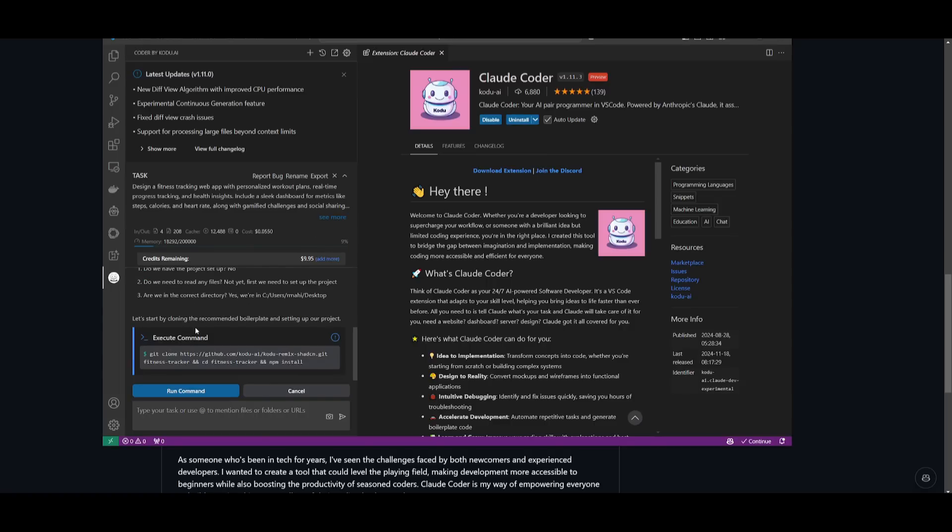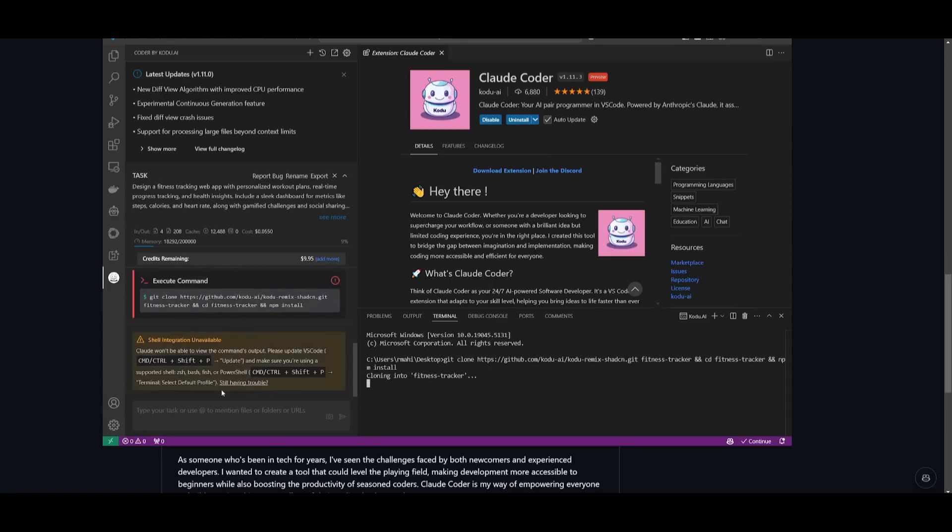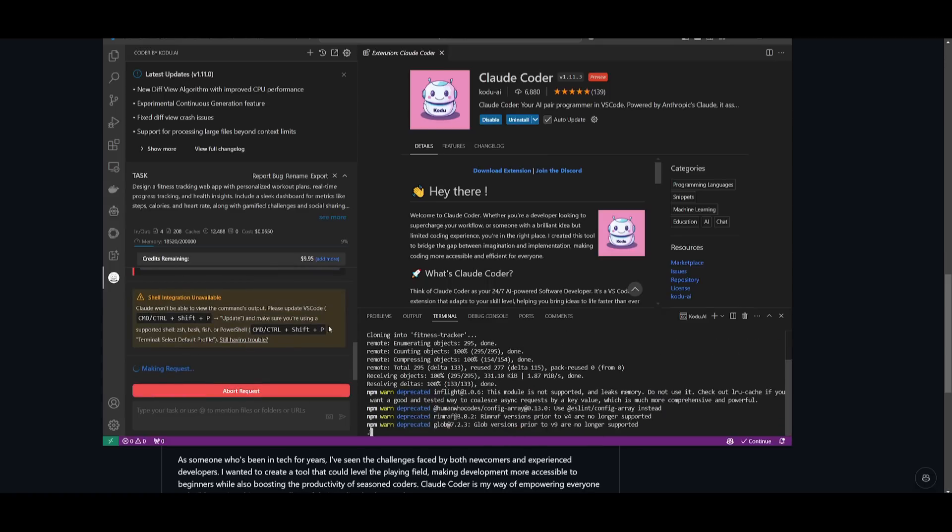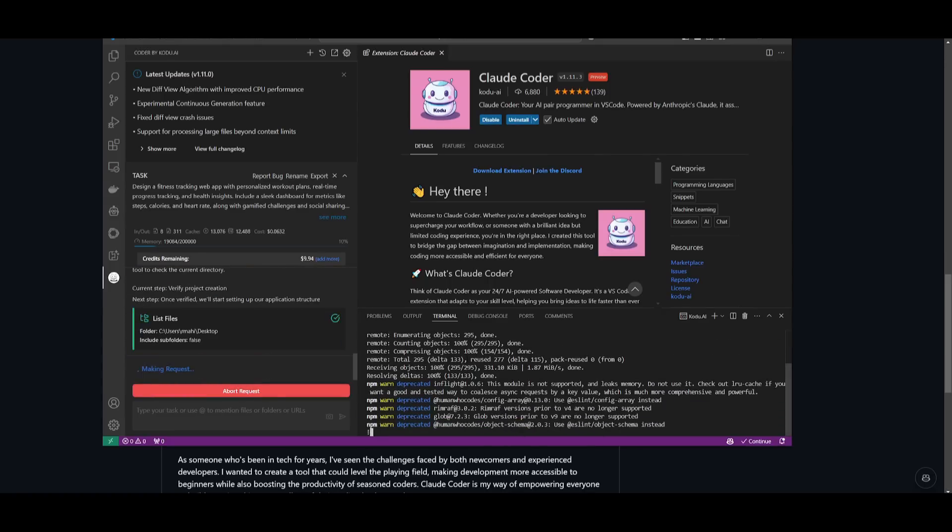It wants to go ahead and copy the shadcn packages. So we're going to go ahead and have it git clone that package. It's going to also go ahead and create a file for this.